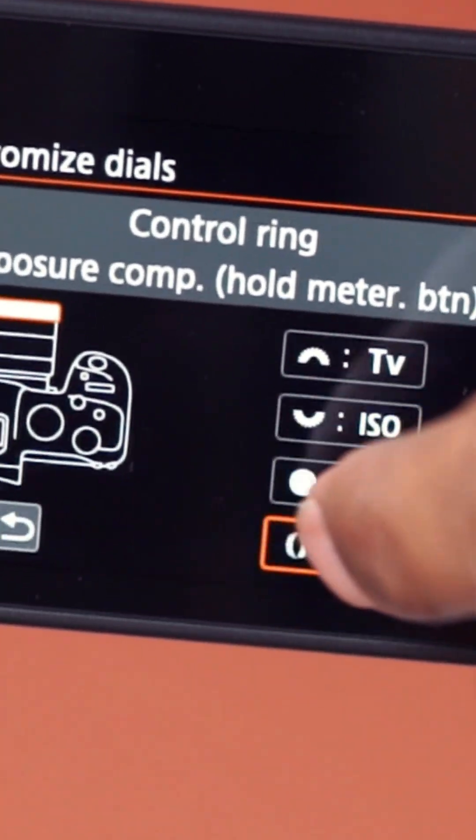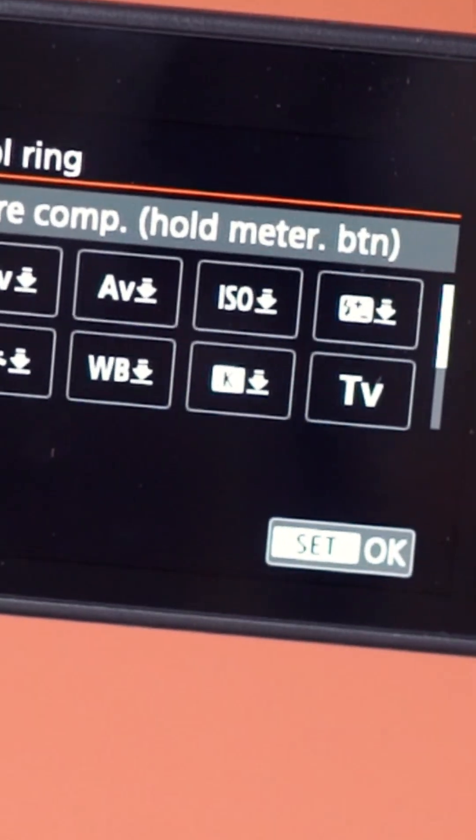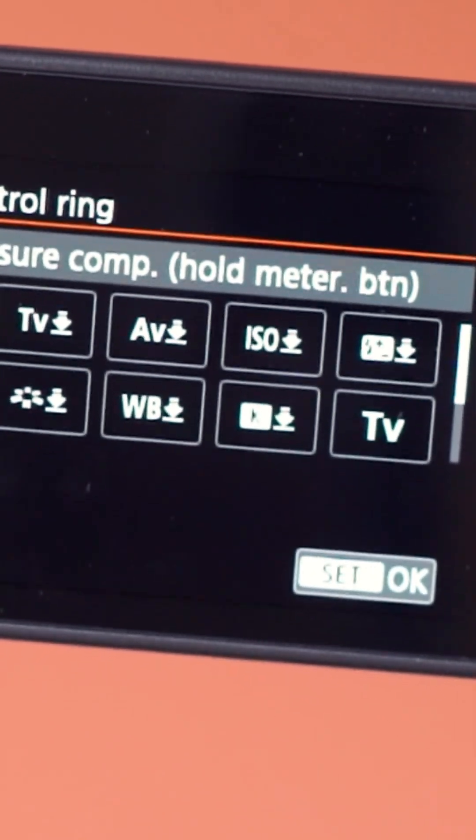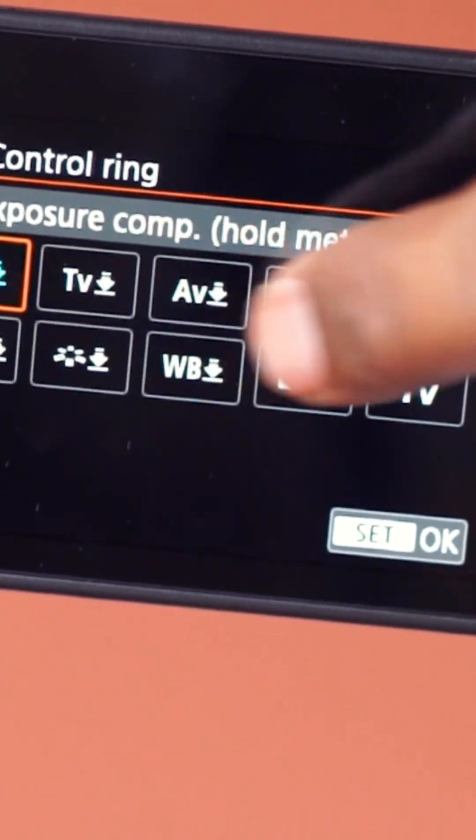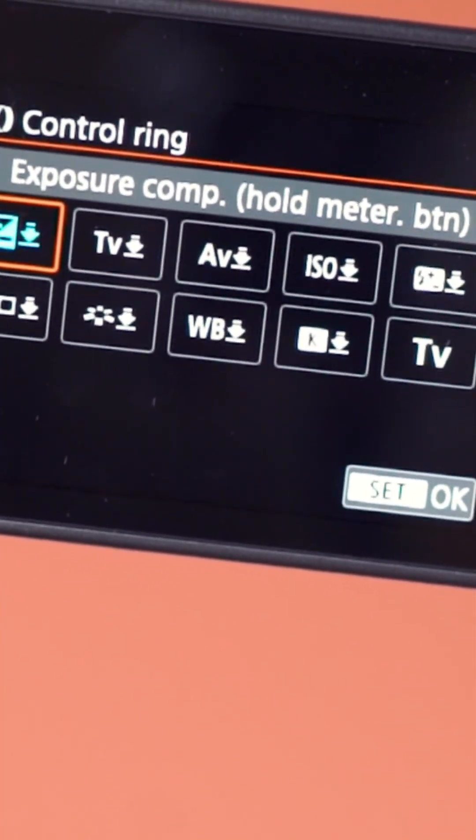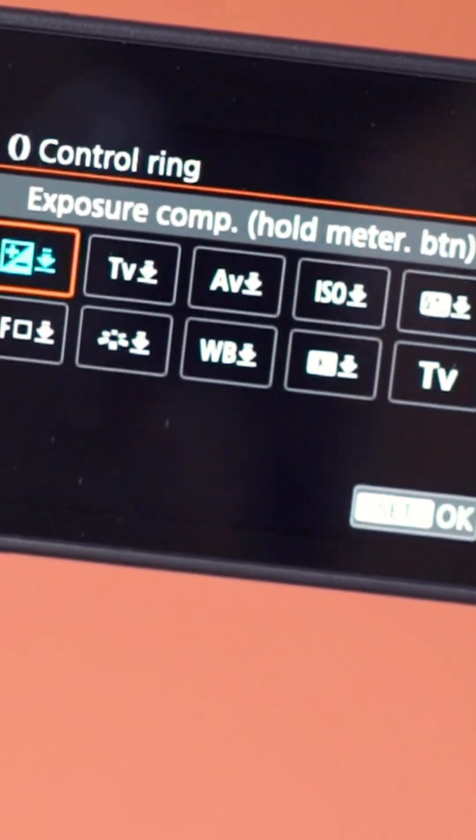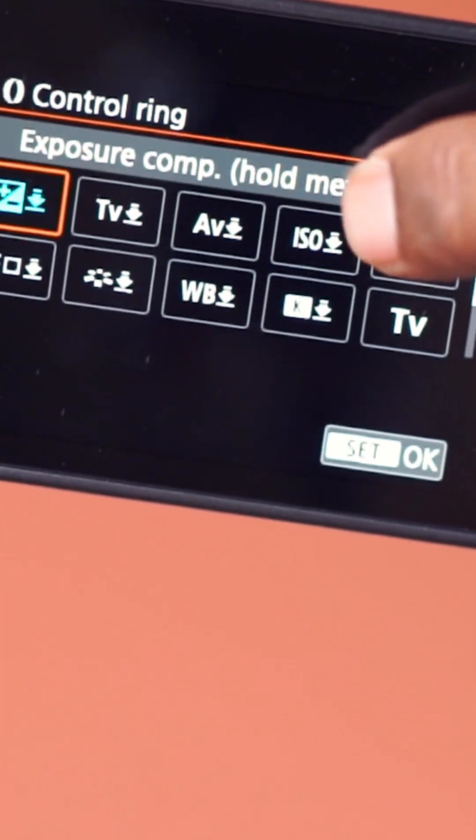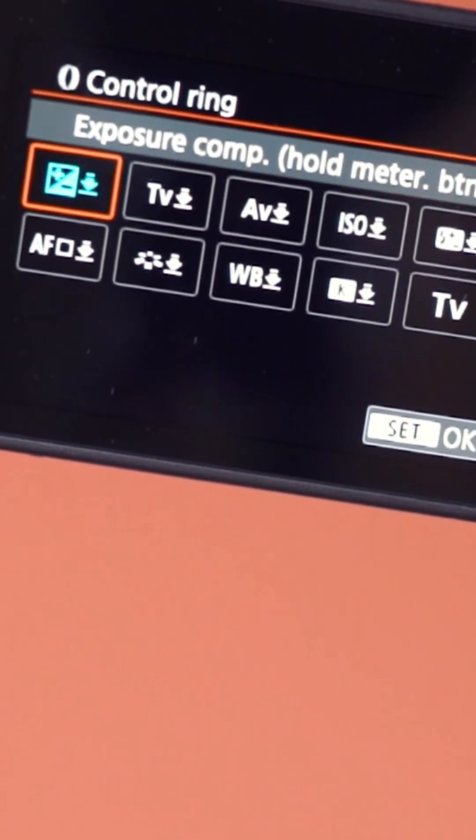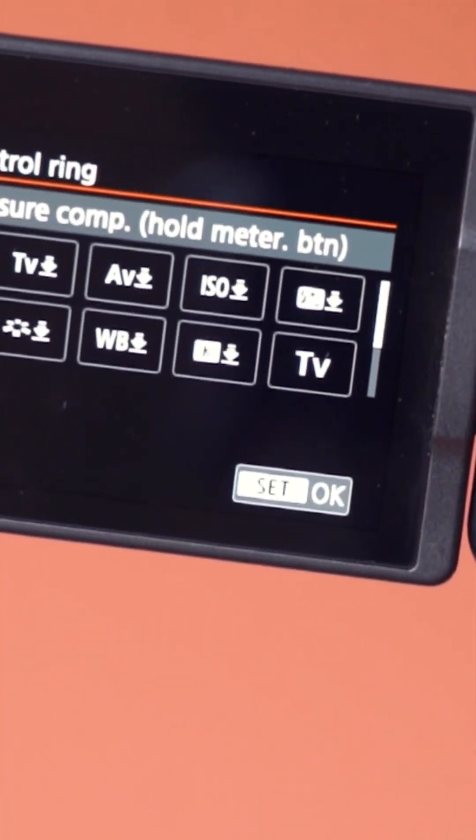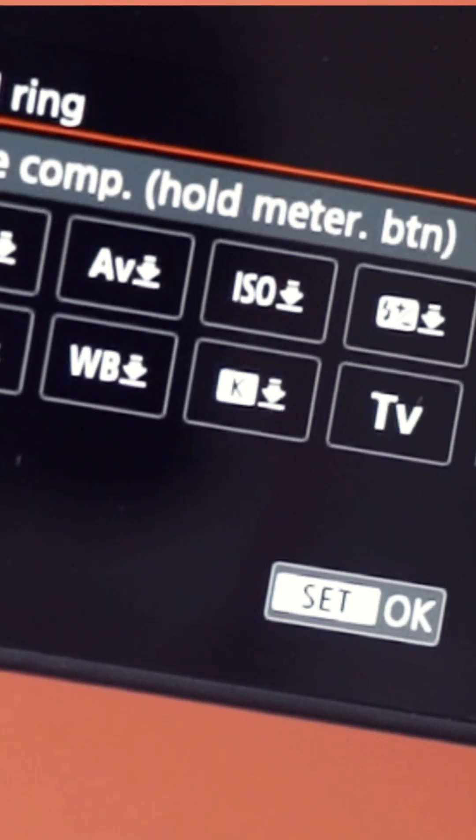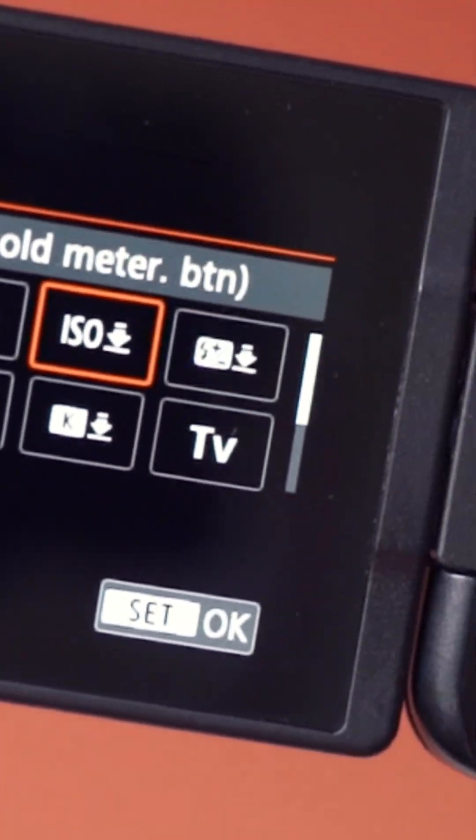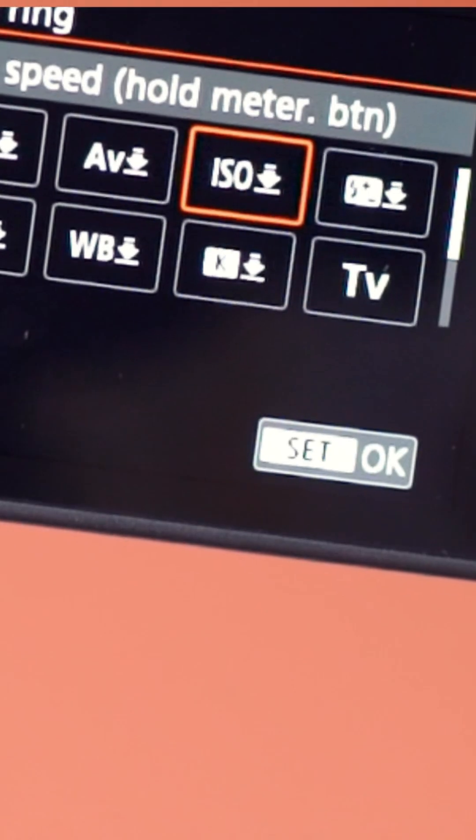Now choose the function you want it to control. Options include ISO, aperture, shutter speed, exposure compensation, white balance, auto focus settings and more. For this example let's set it to ISO, since the R6 already has dials for aperture and shutter.